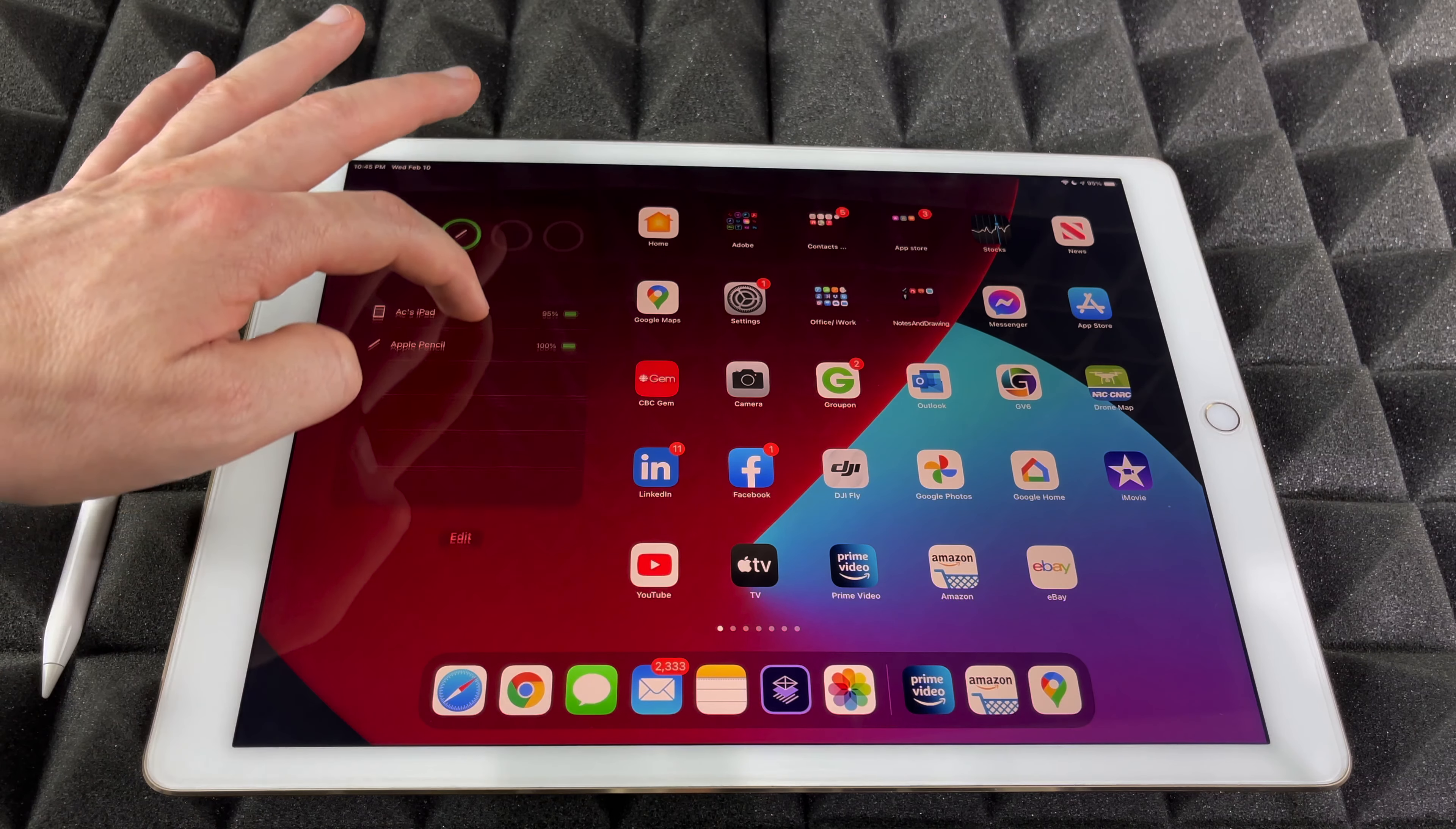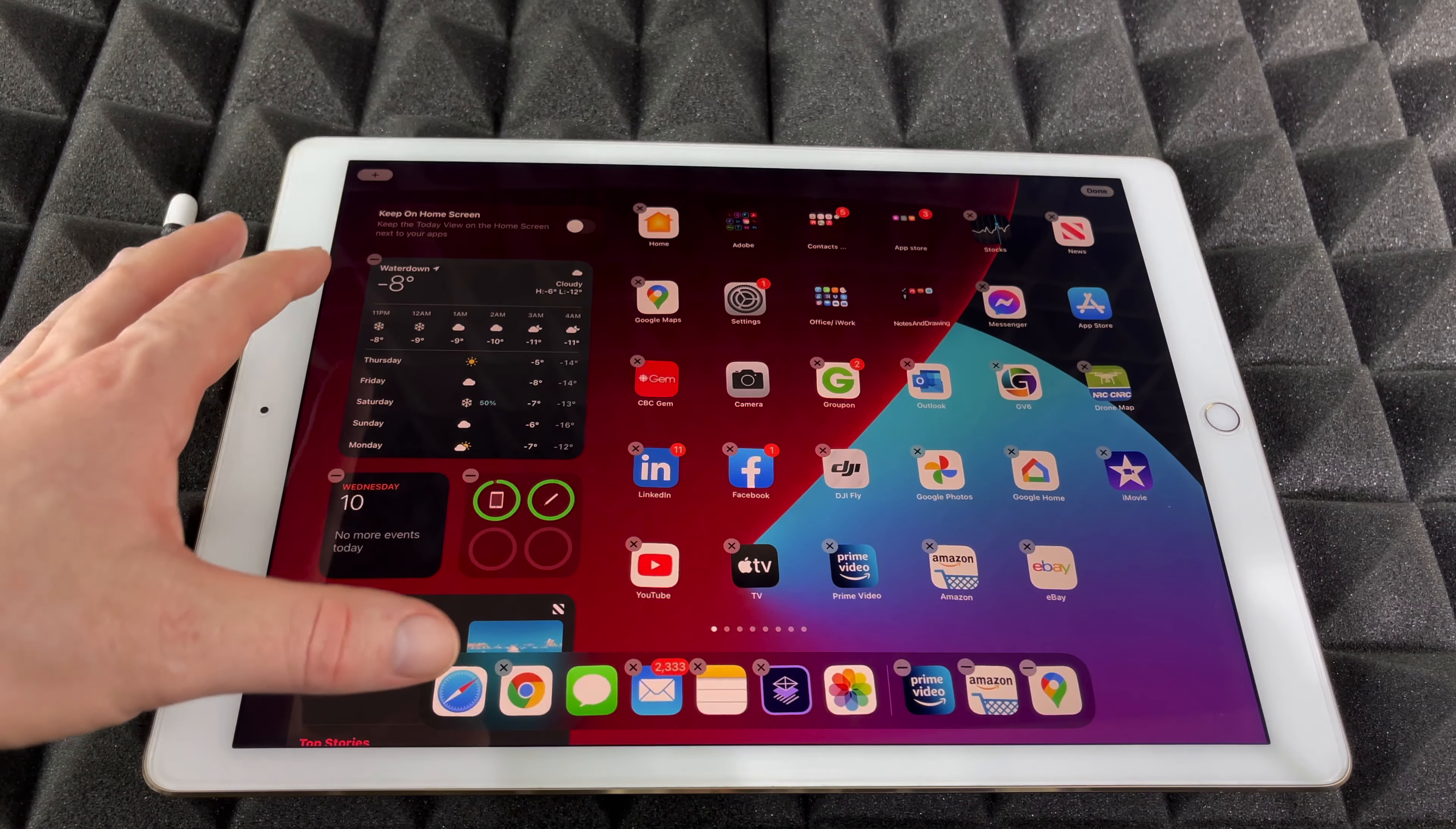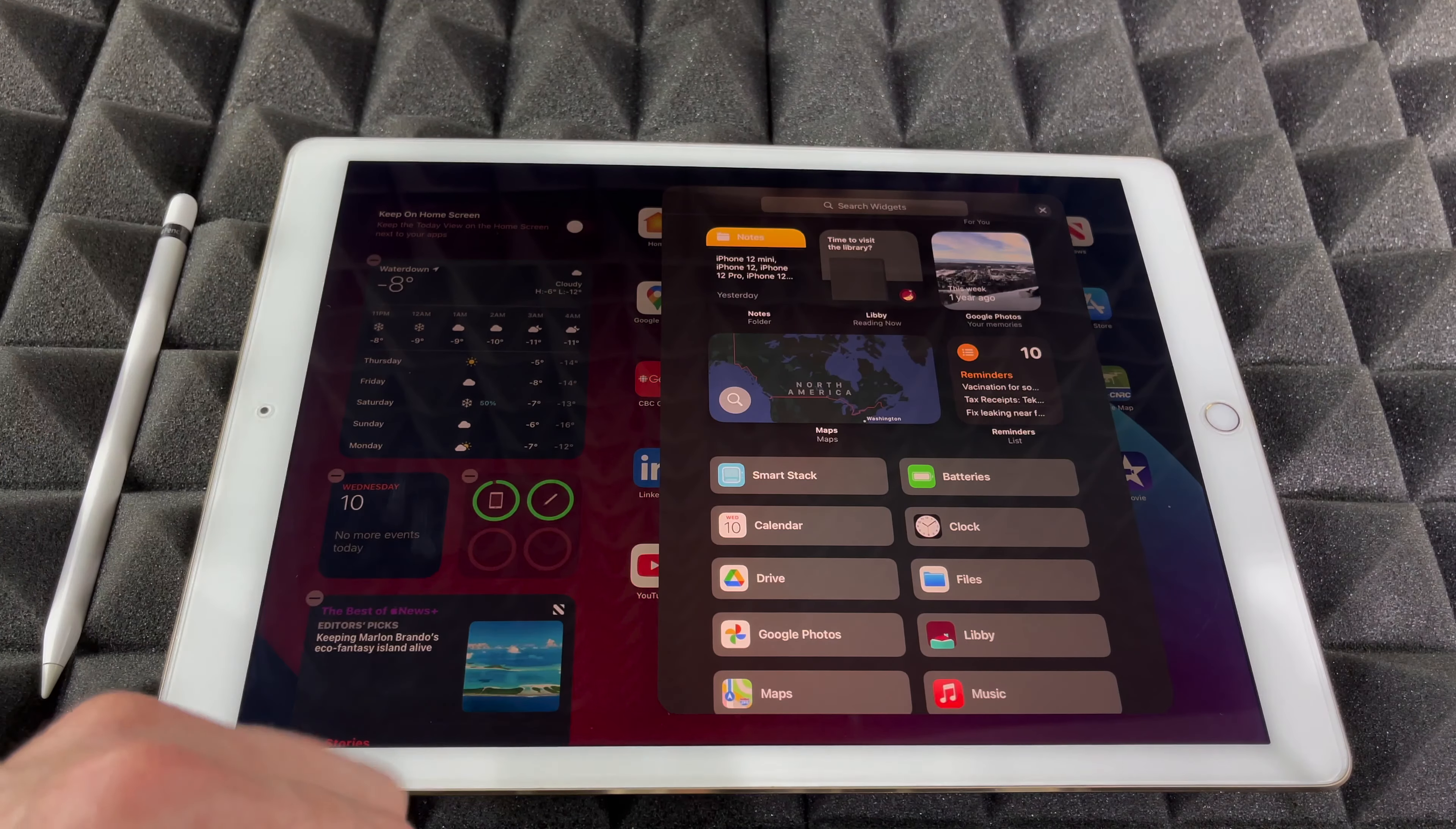Let me just scroll a little bit more down. I'm going to see edit on the bottom, just click on edit. Then from edit, on the top left hand side, you're going to see a plus sign. Just tap on that plus sign.